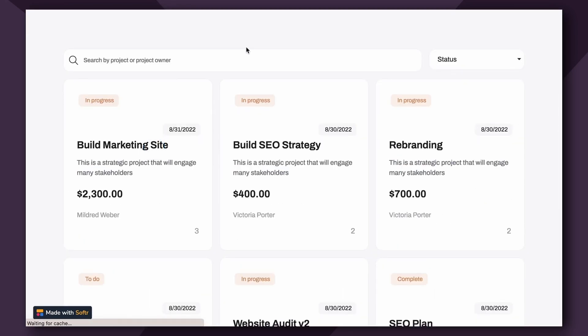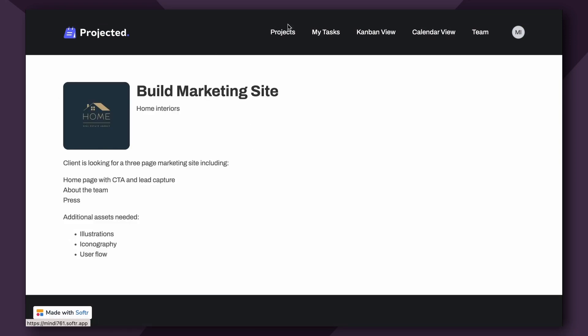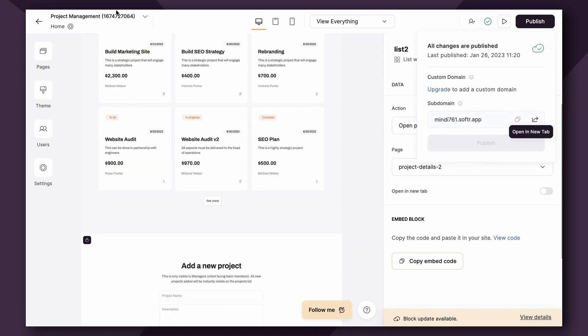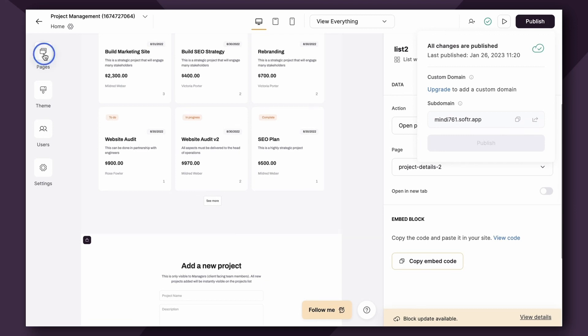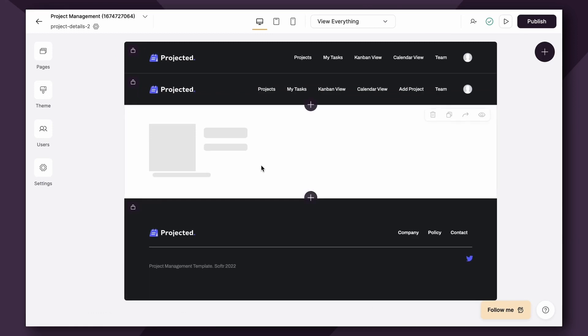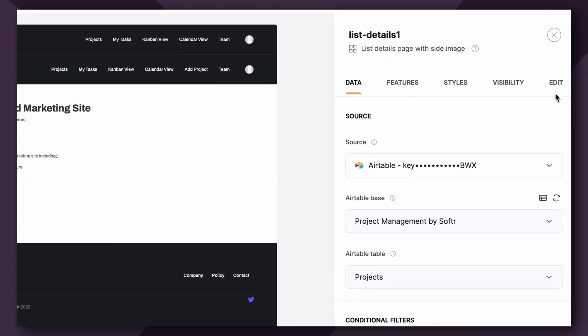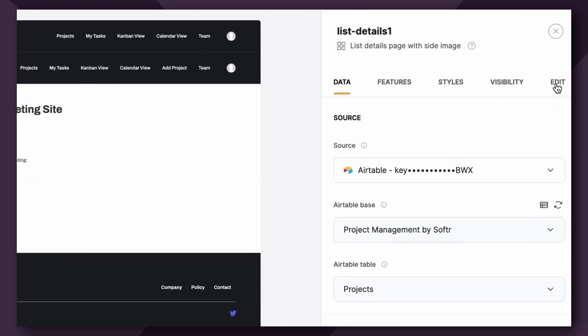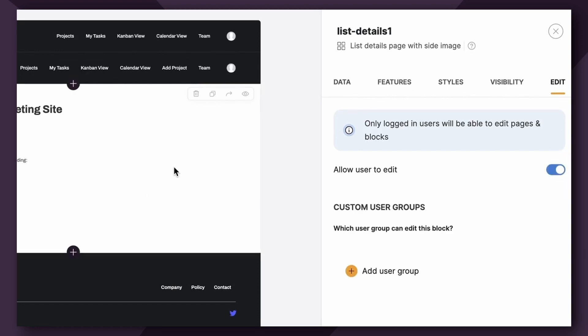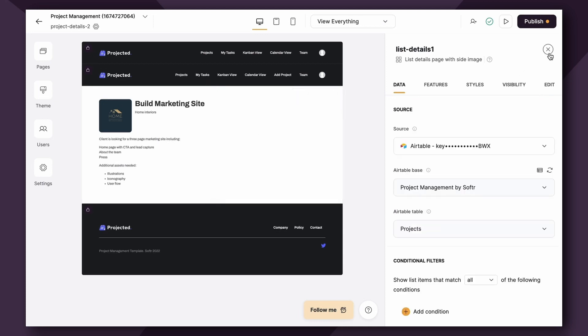Now, what if you wanted to be able to allow certain sets of users to edit the information on the List Details page? This is a feature that's available to you that makes Softer unique. With the List Details block, you can actually enable editing. So if we go back to Pages, Project Details 2, click into the List Details page, you'll see here there is an Edit tab. If you toggle Allow User to Edit on, this is the first step. Then you're going to need to additionally add custom user groups and permissions. Now, we're not going to get into that in this video, but I have a video that goes deeper into editing and permissions that I'm going to link in the show notes below this one.